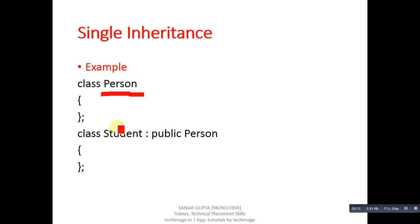The Student class will be inheriting features of the Person class. First, this slide is representing the base class, which is Person. The name of the class is Person.